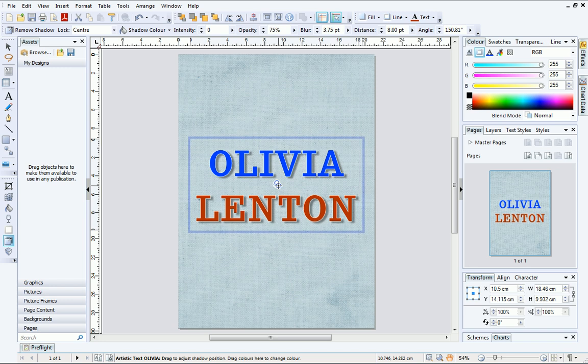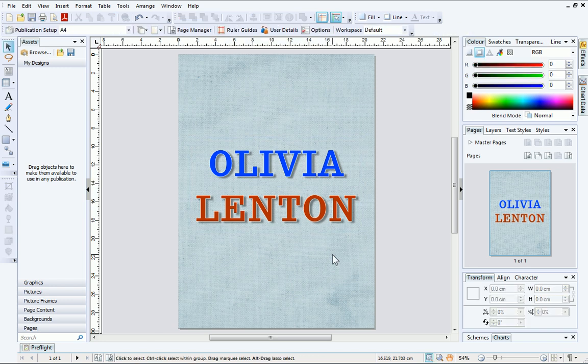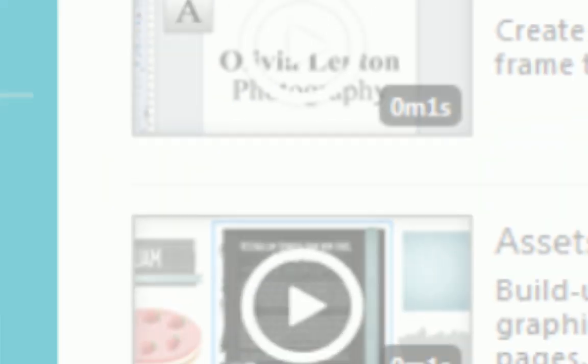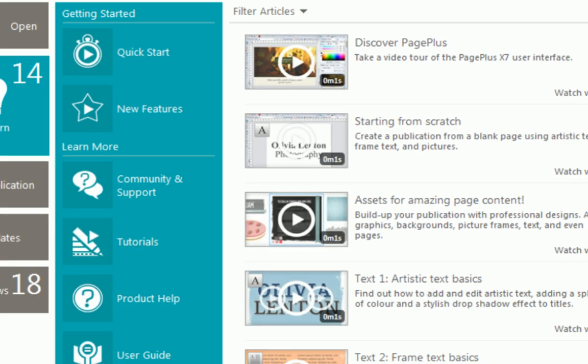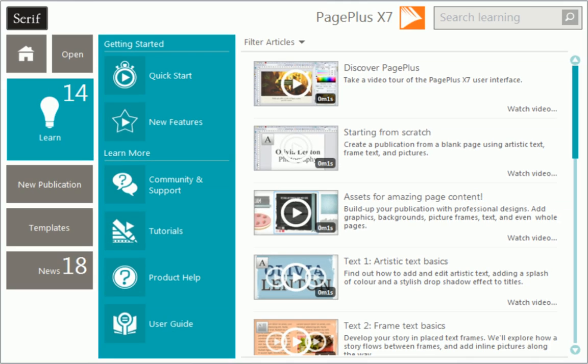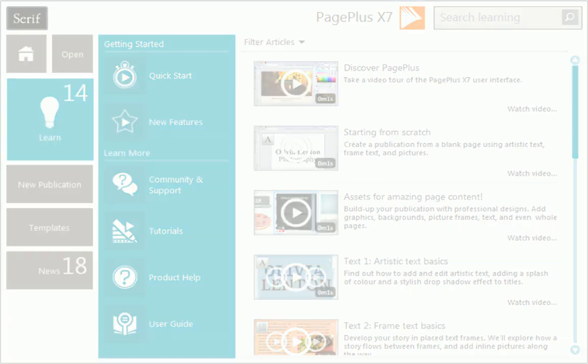That's it! I hope you've enjoyed exploring the basics of artistic text. To find out more about PagePlus, see the Learn section of the Startup Assistant.